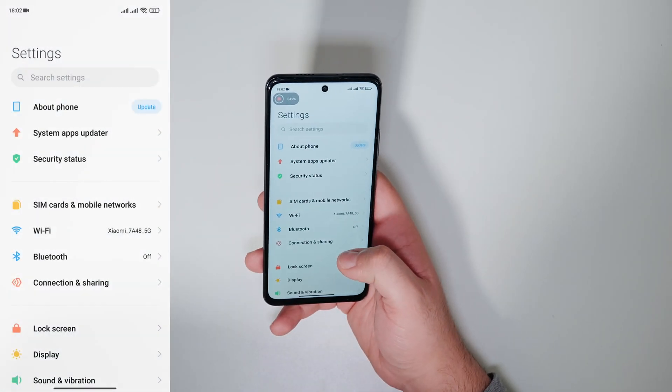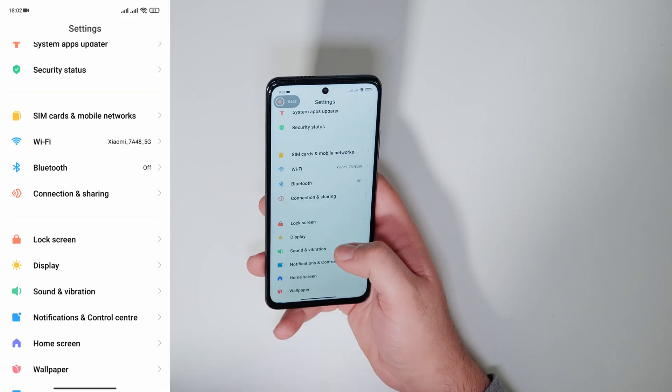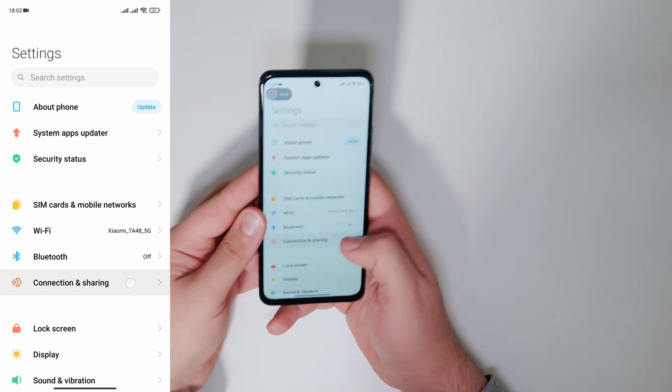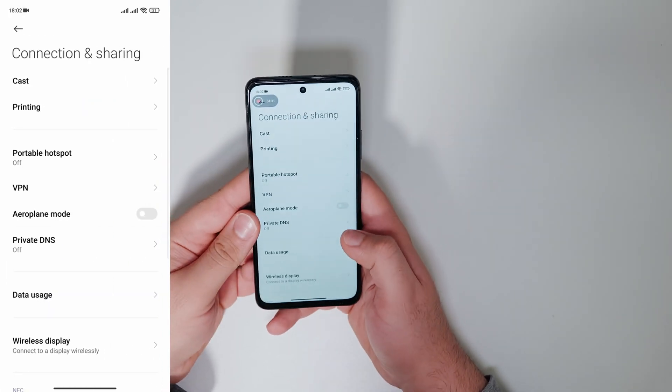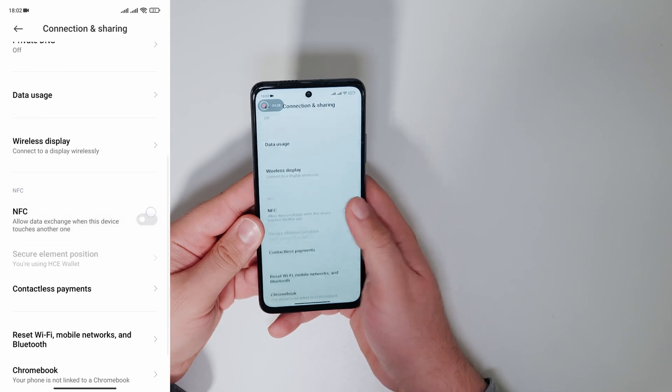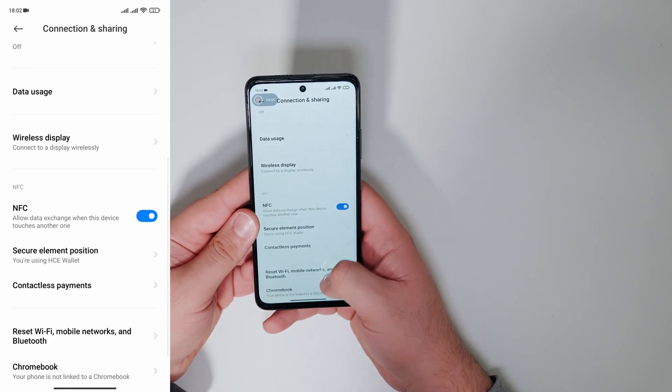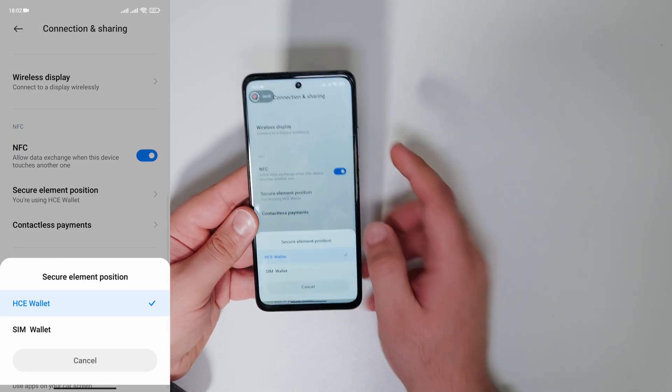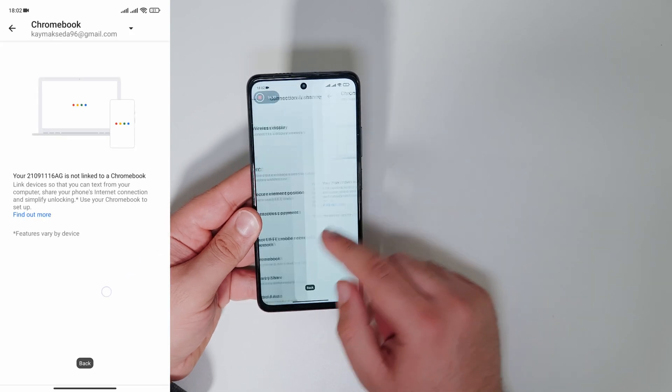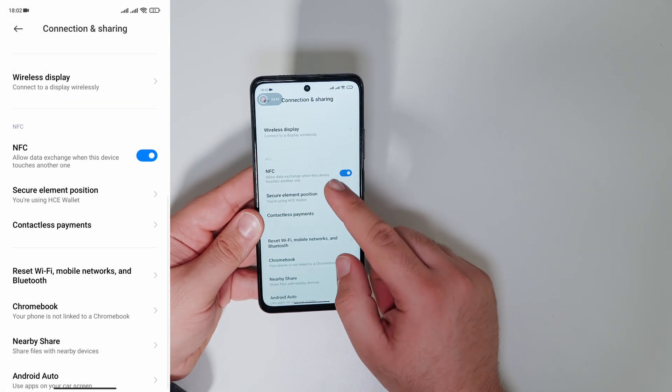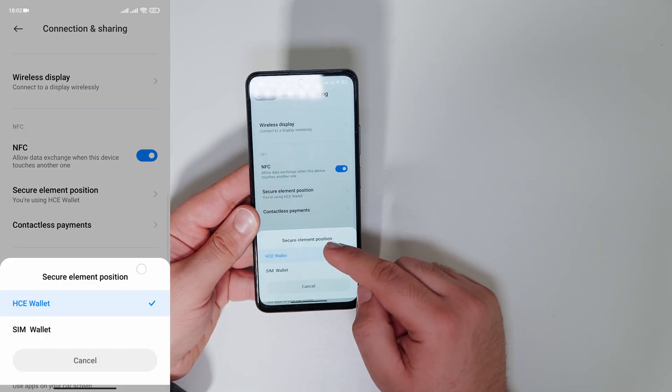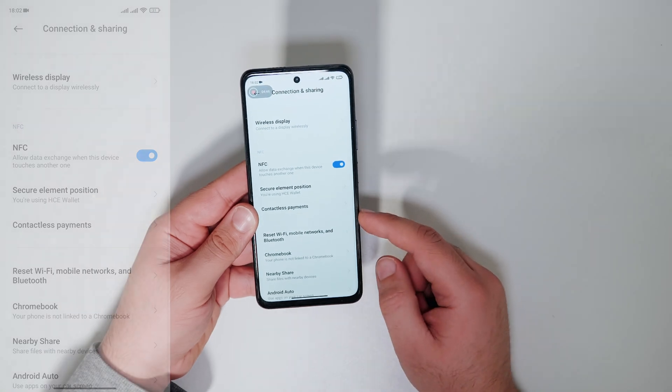If you want to pay with Google Pay you need to set up the right wallet type. Otherwise your payment won't be successful. We go to settings and connections and sharing, activate NFC and set up the secure element position to HCE wallet. You're done.